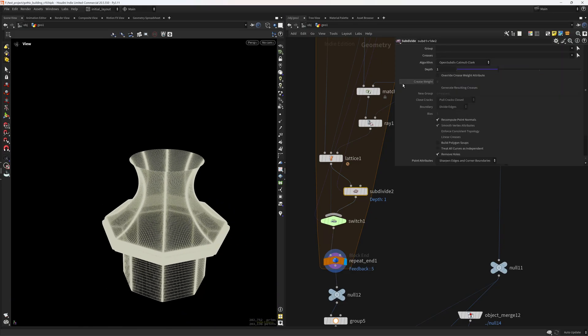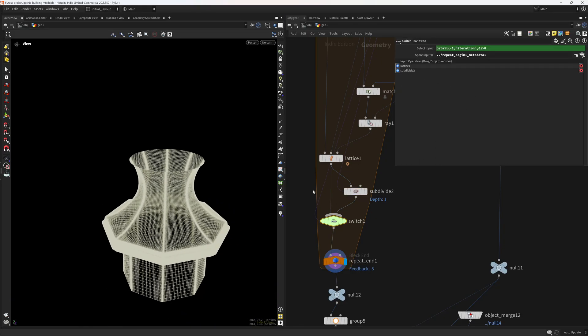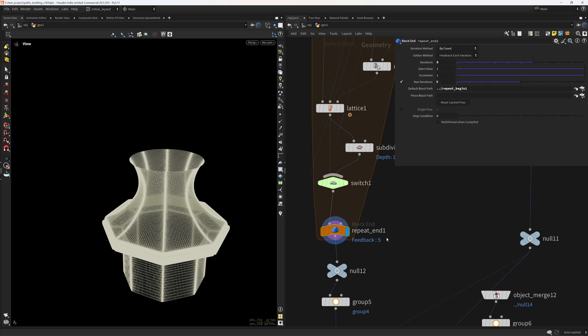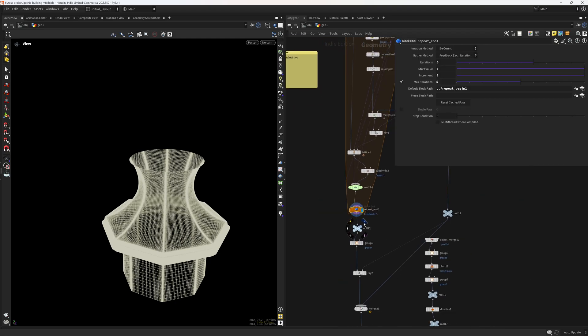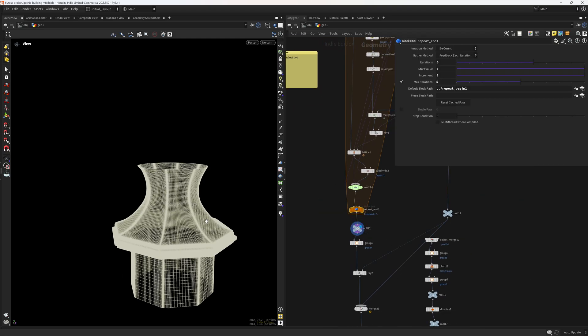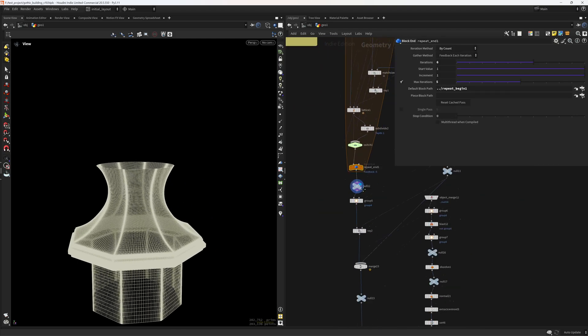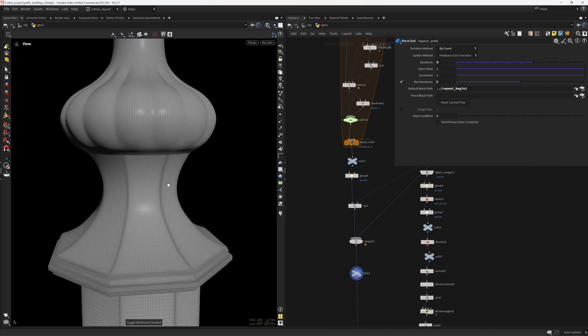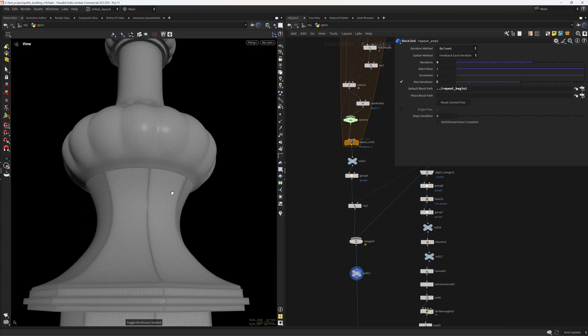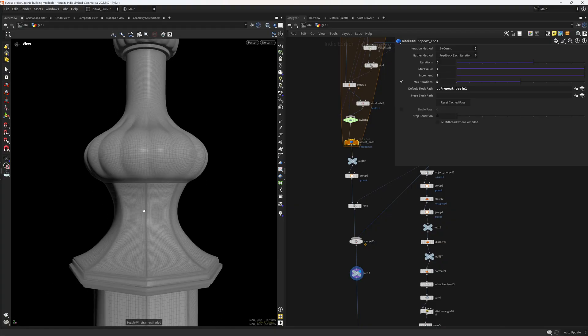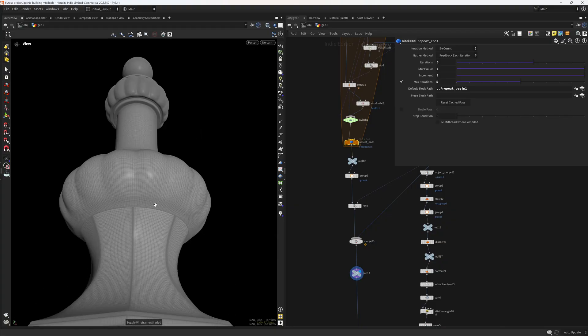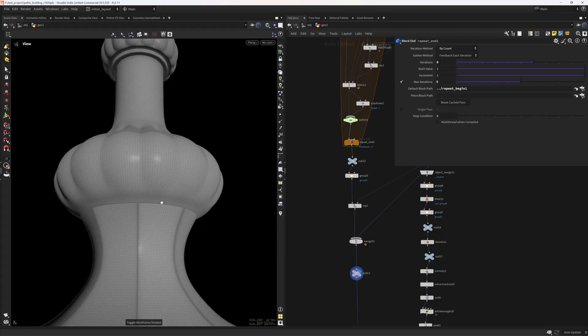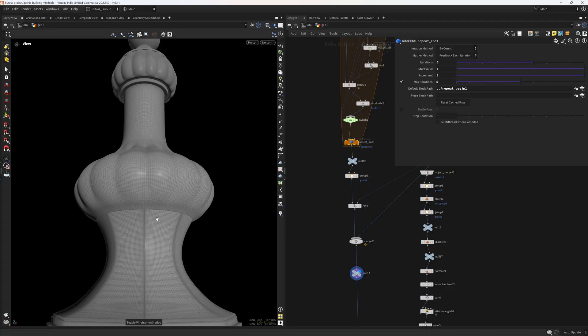This subdivide is just here if the iteration is bigger than zero. So in the first iteration, I don't want to subdivide. So yeah, that's basically how I connected those two shapes. So nothing too crazy, but it's always some nice trick to know.